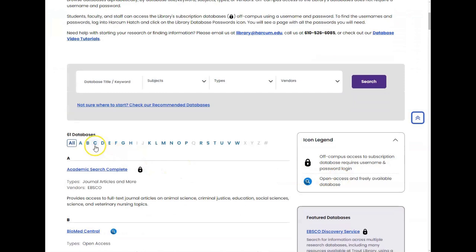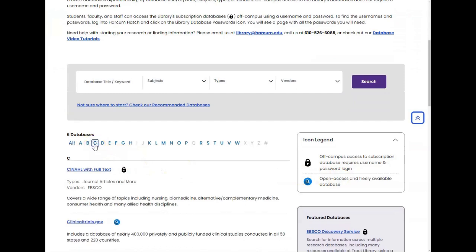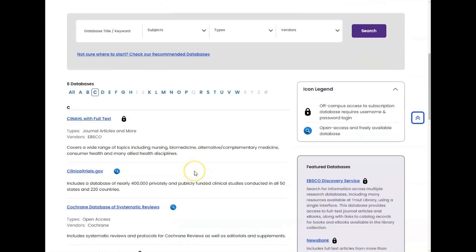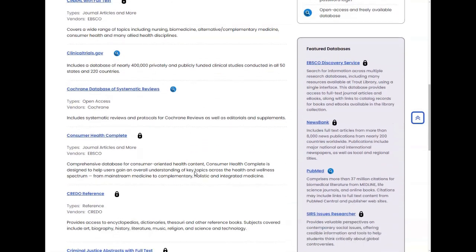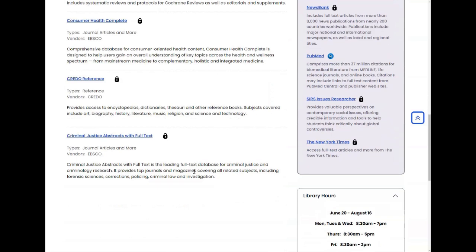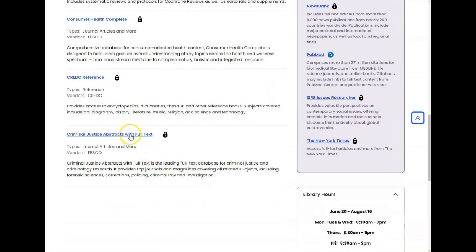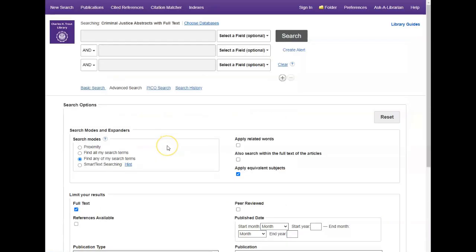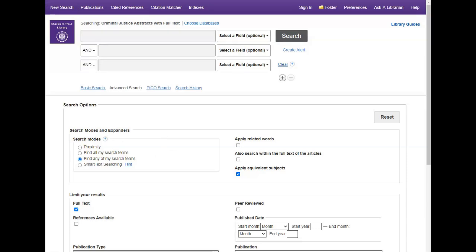On campus, you will be automatically signed in. Off-campus users will need a username and password to access the database. Click on the link above to watch a one minute video on how to find those passwords to the library databases.